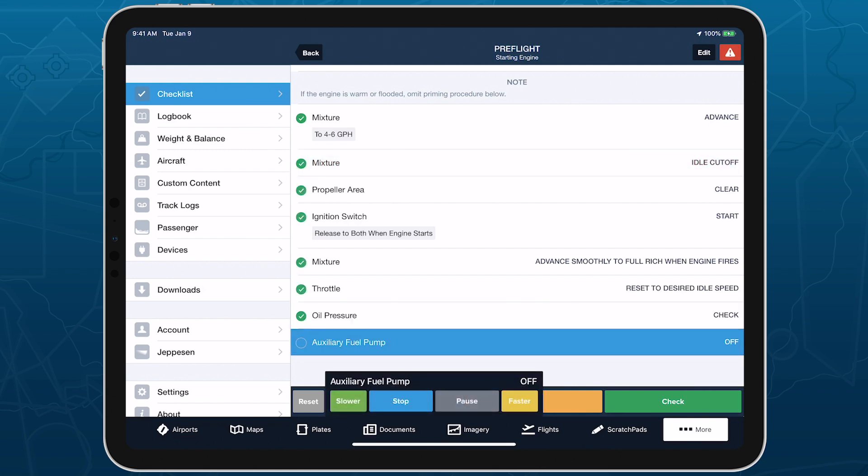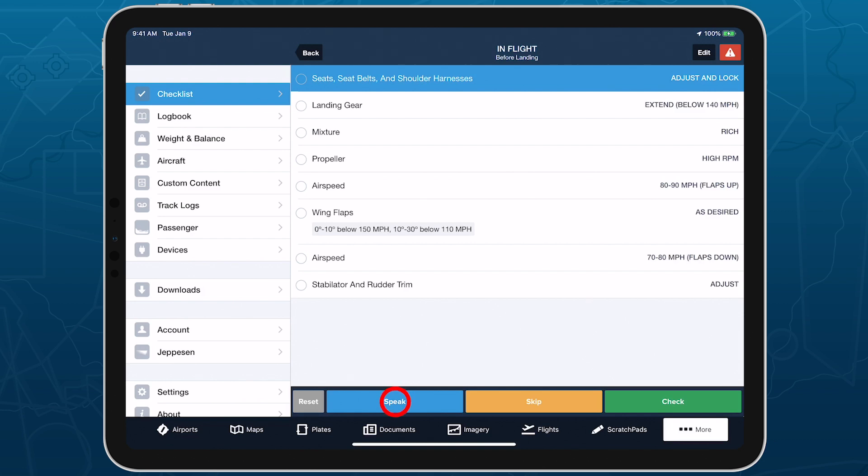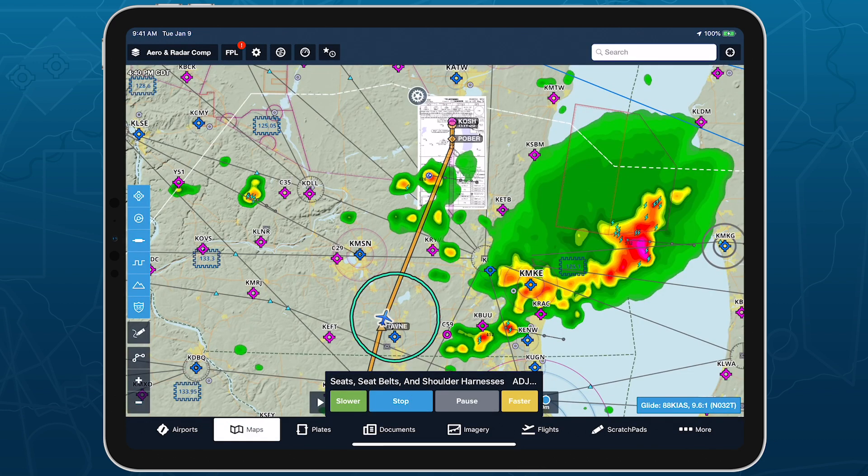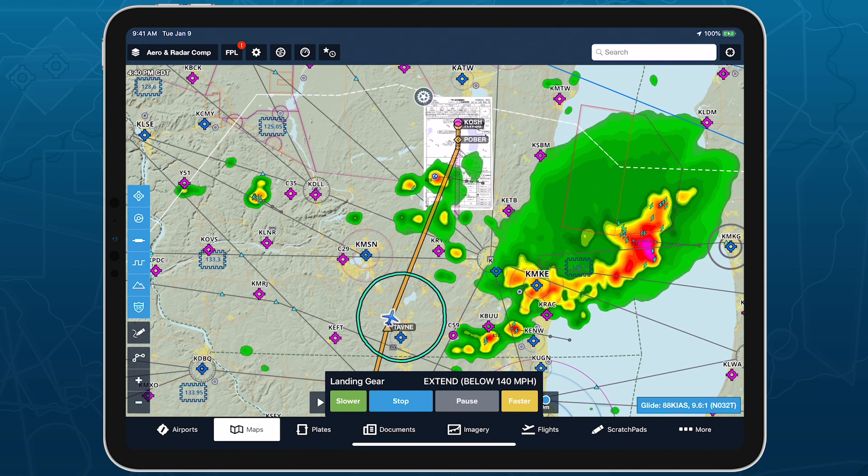Once the current checklist is completed, Checklist Speak will automatically exit. The toolbar is accessible from every page in ForeFlight while Checklist Speak is enabled, allowing you to control the reading while performing other tasks or keeping an eye on the map.